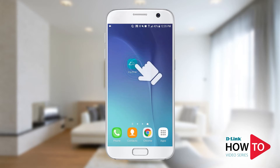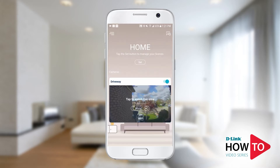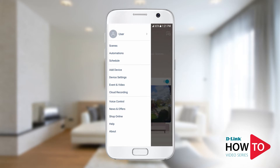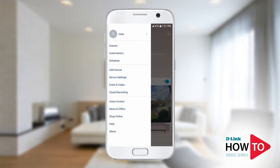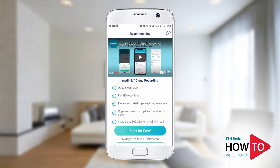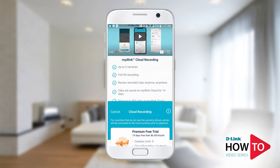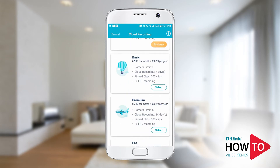To begin, launch the myD-Link app. Tap on the menu icon on the top left, then tap Cloud Recording. Here you can see a list of available cloud recording plans. In this example, I will just select the free trial.